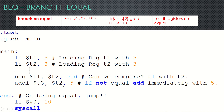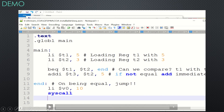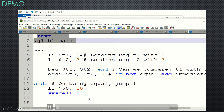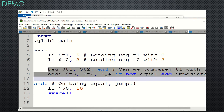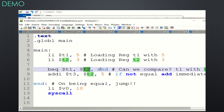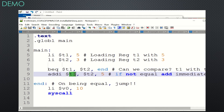Let me go to the demo. The same piece of code — no change. t1 is 5, t2 is 3. I'm going to compare them. Since they are not equal, it should add 5 to 3 and the result should move to t3, updating t3 with the value 8.